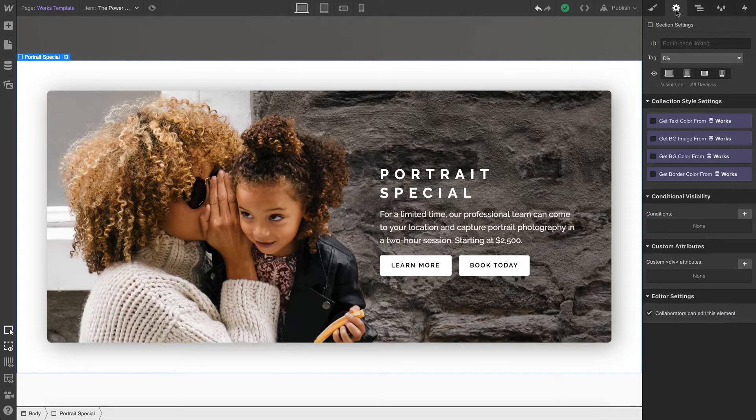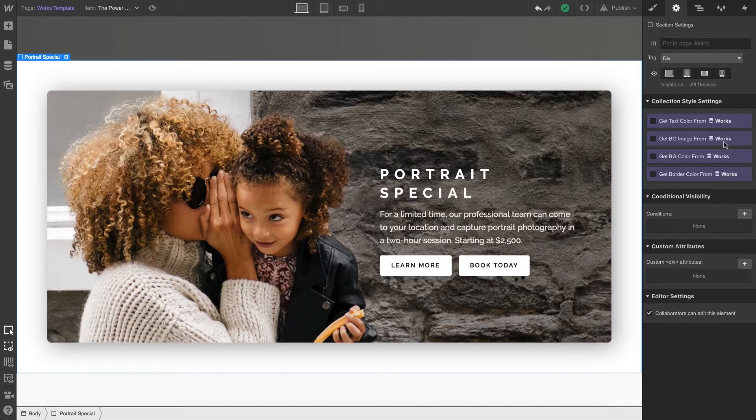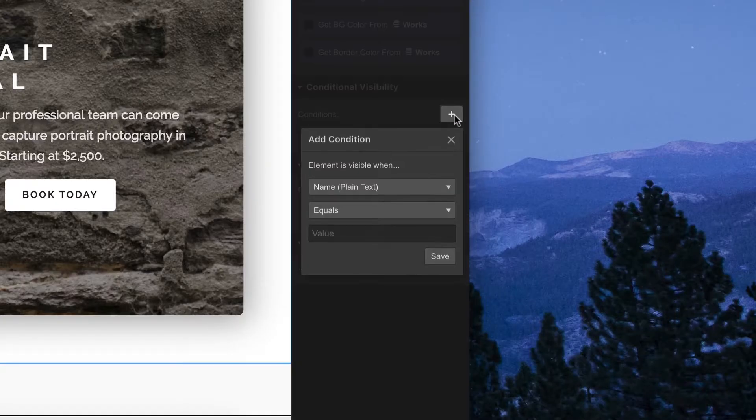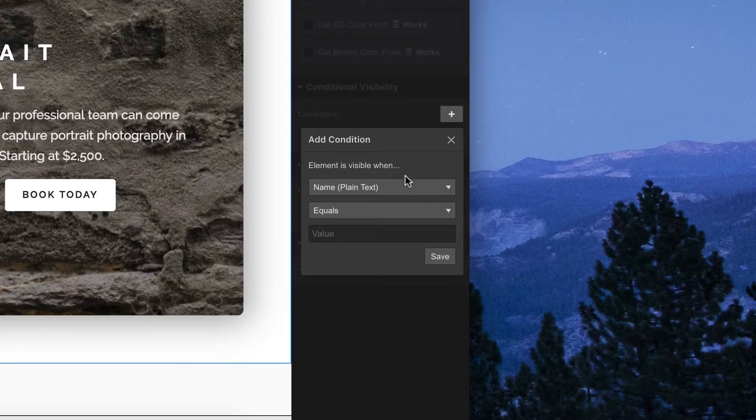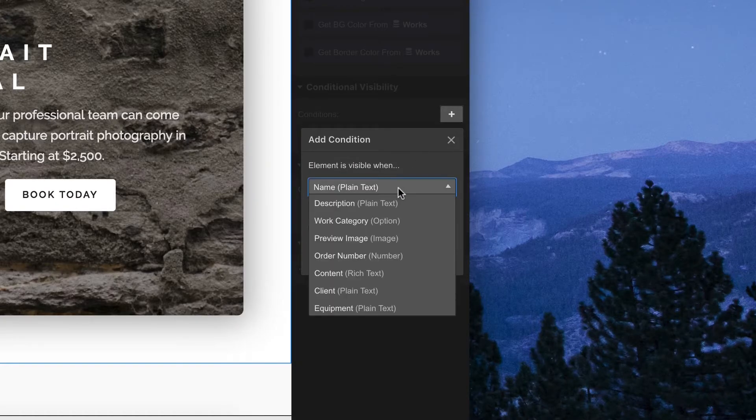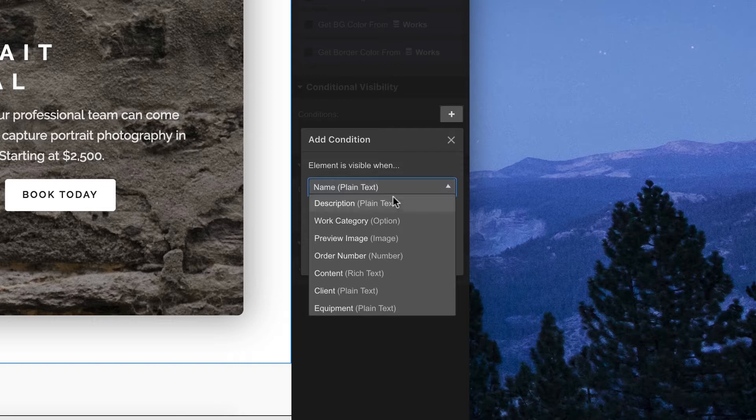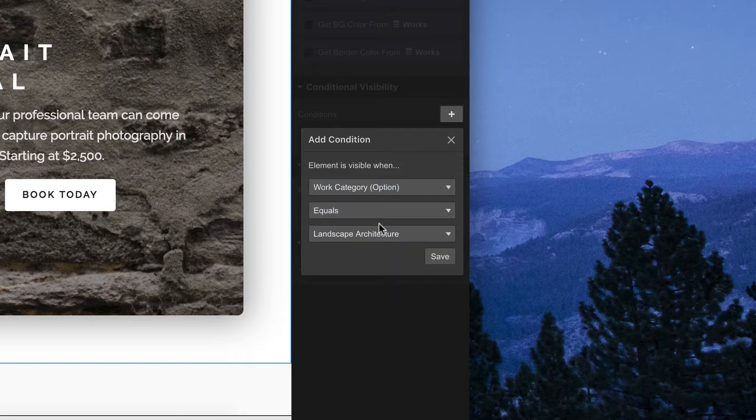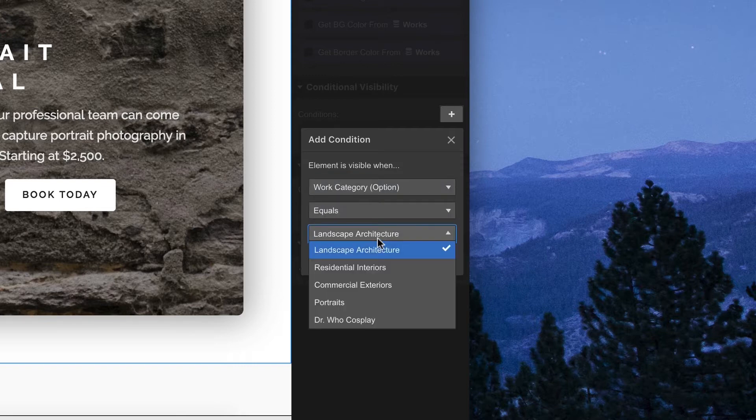Let's create a condition. The element and its children is only visible when—and from the dropdown we can make the selection. We're only showing this section when the work category is portraits.